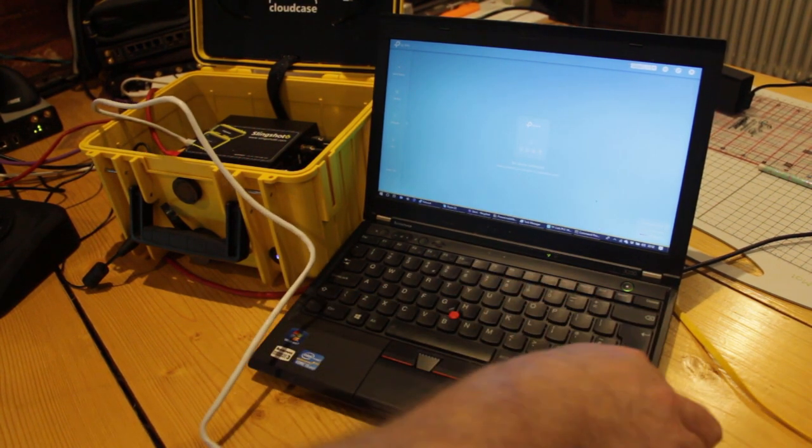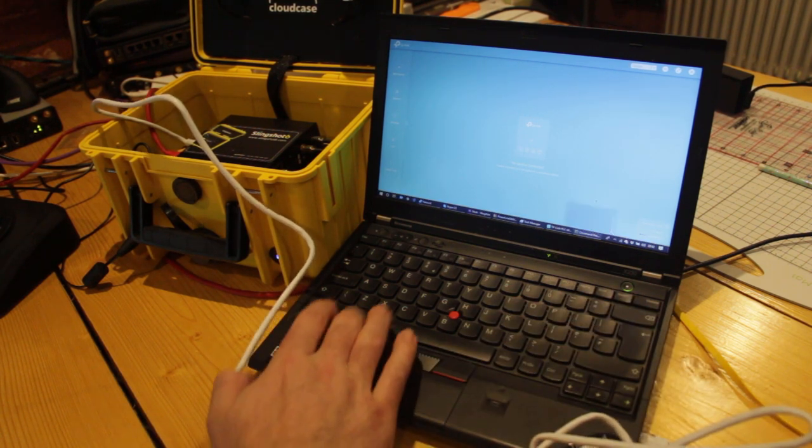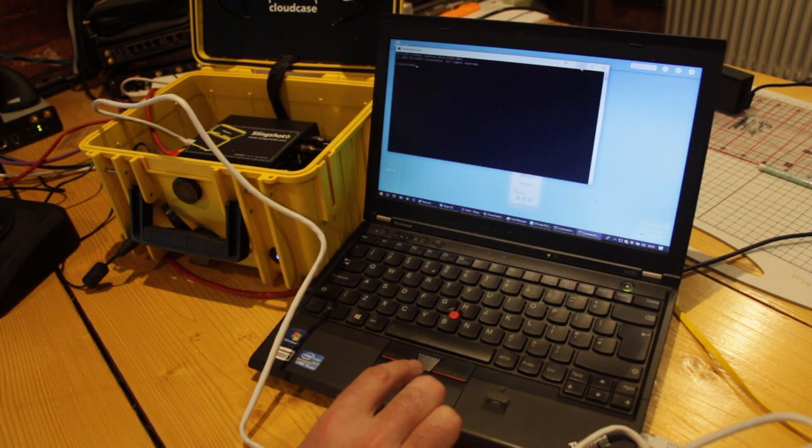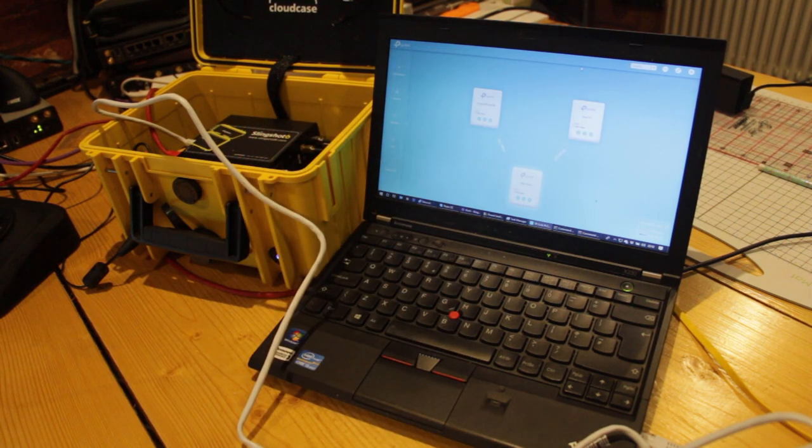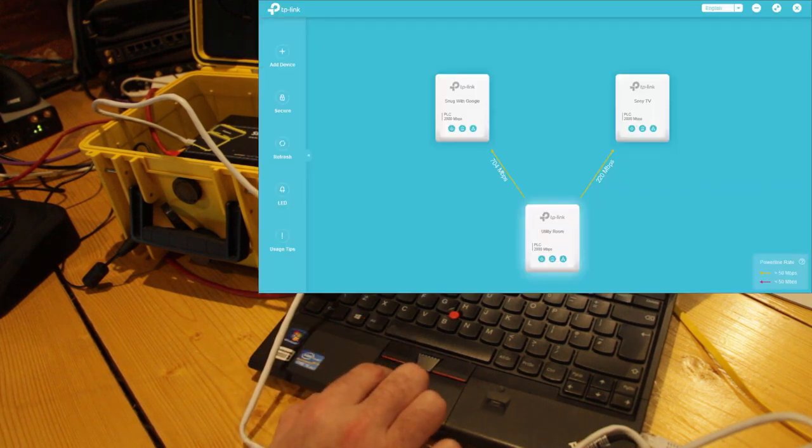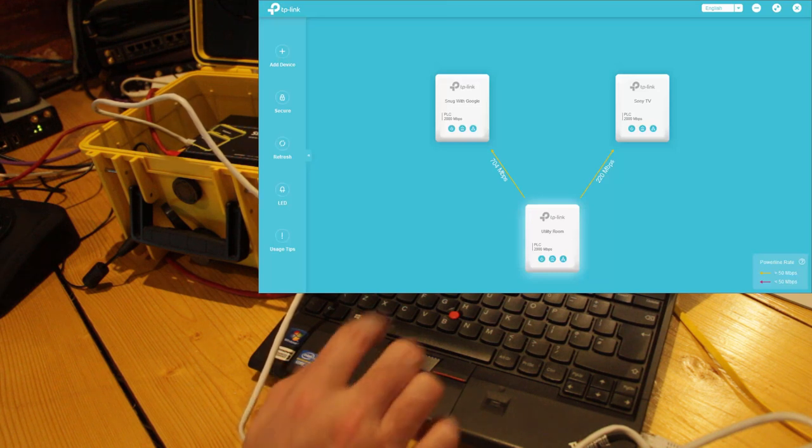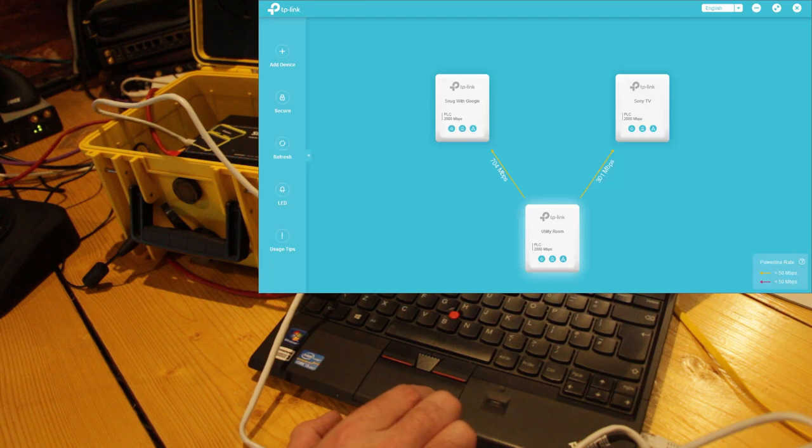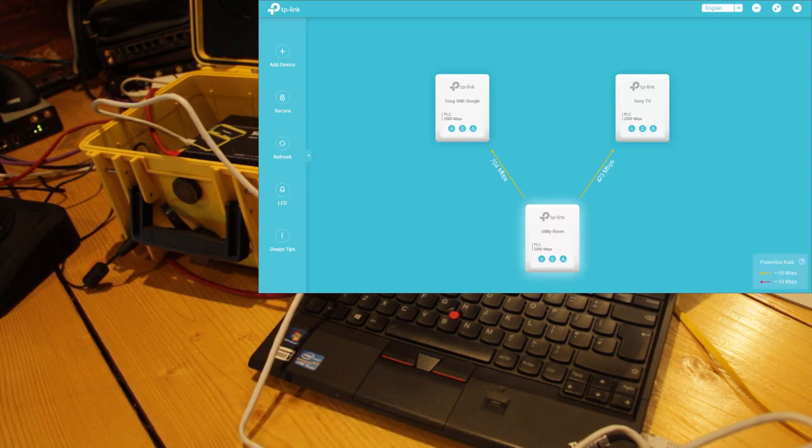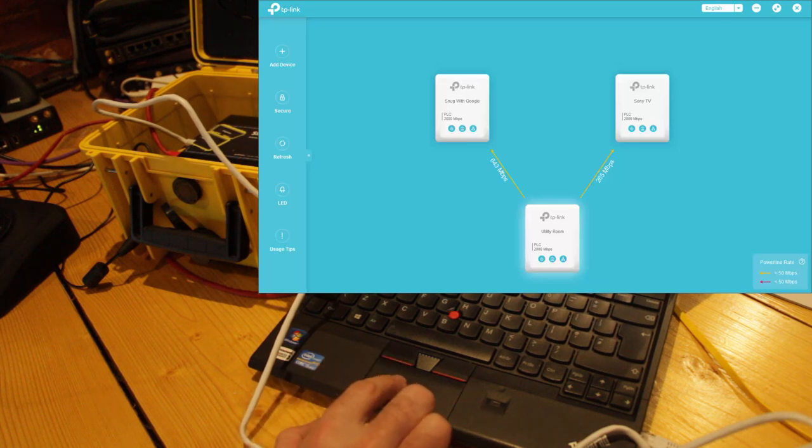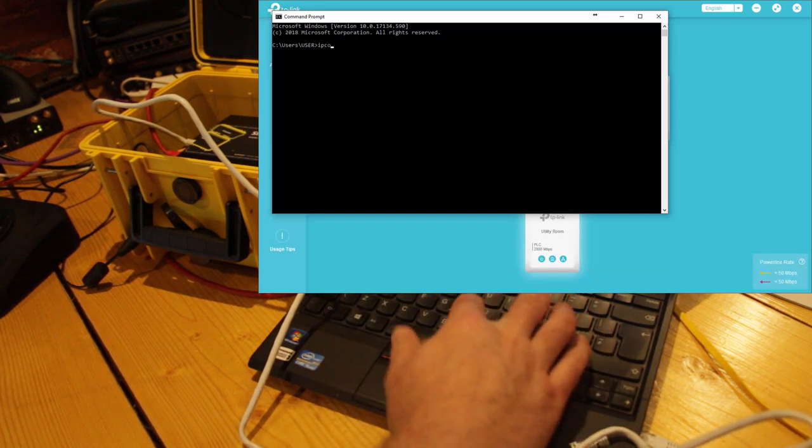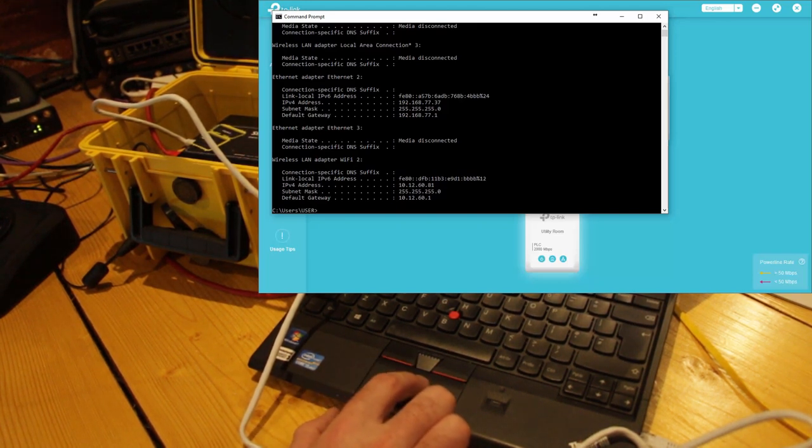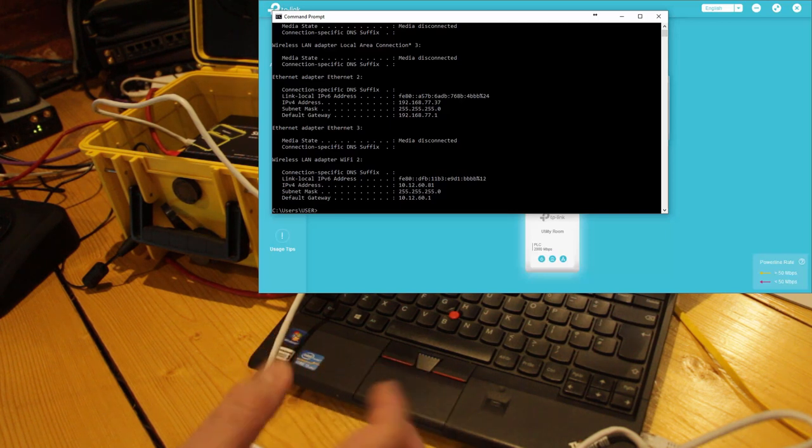And let's see what happens. So that's plugged in. The first thing of course we want to check is what IP address it's got. Oh look, even before I needed to do that, bang, straight away the three power line adapters have appeared and I've got full visibility of that. We can see good bandwidth, 655 megabits between the utility room where all of the network equipment is and the snug which has the Google Wi-Fi mesh there. And we've got 473 megabits between the utility room and the Sony TV which is in the other room. So that's worked very well. But I will just show you the IP addressing here. ipconfig. So as you can see we've picked up a 192.168.77.37 address, which is exactly what we expect. We're now very cleanly and very tidily on that remote customer network.